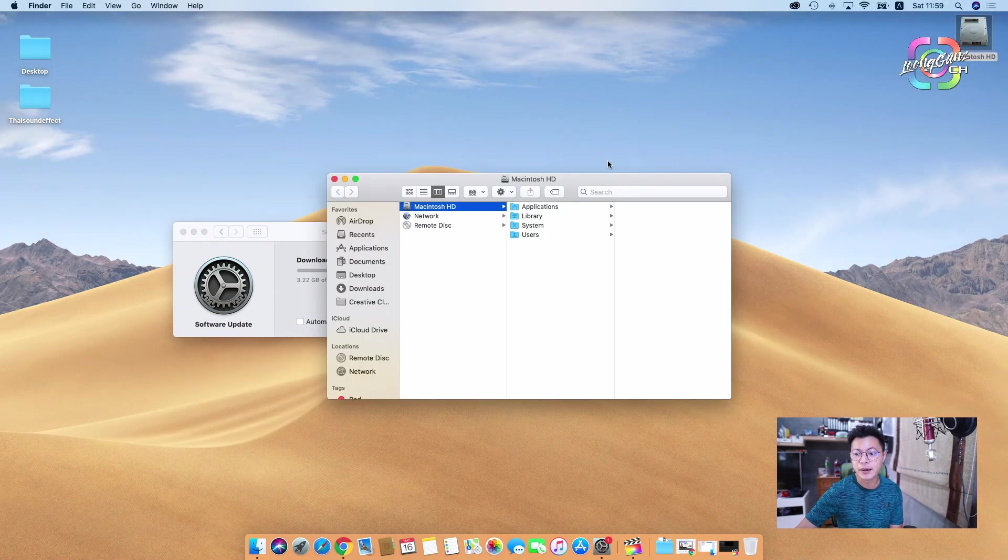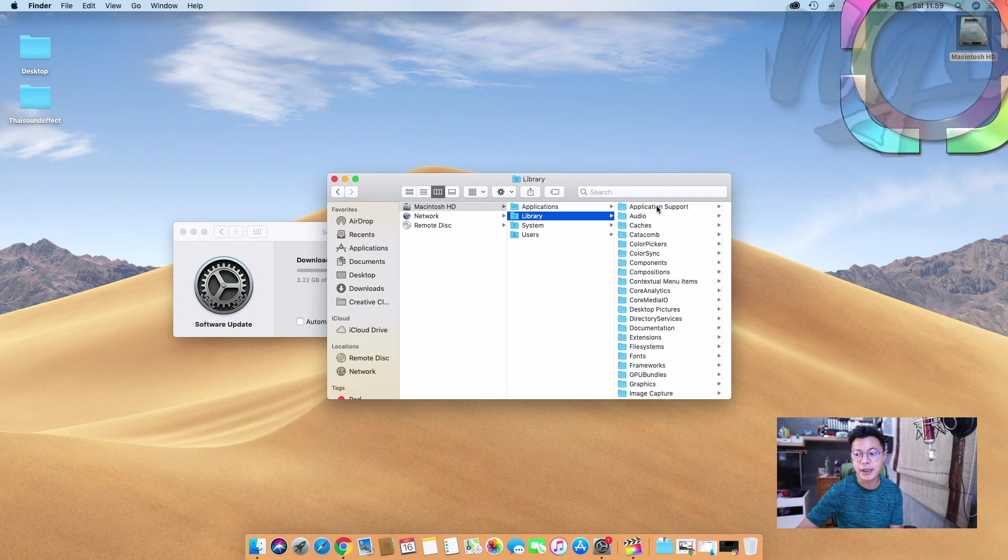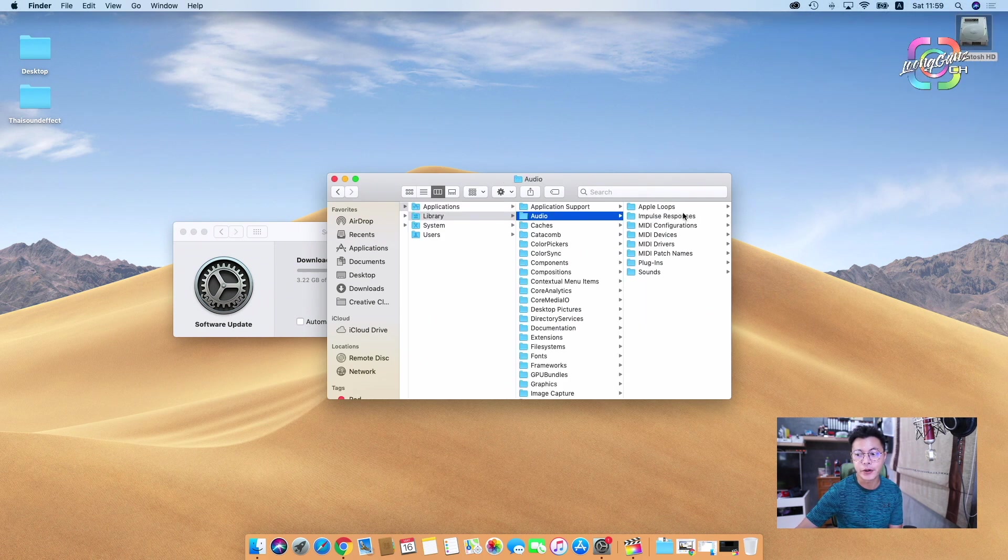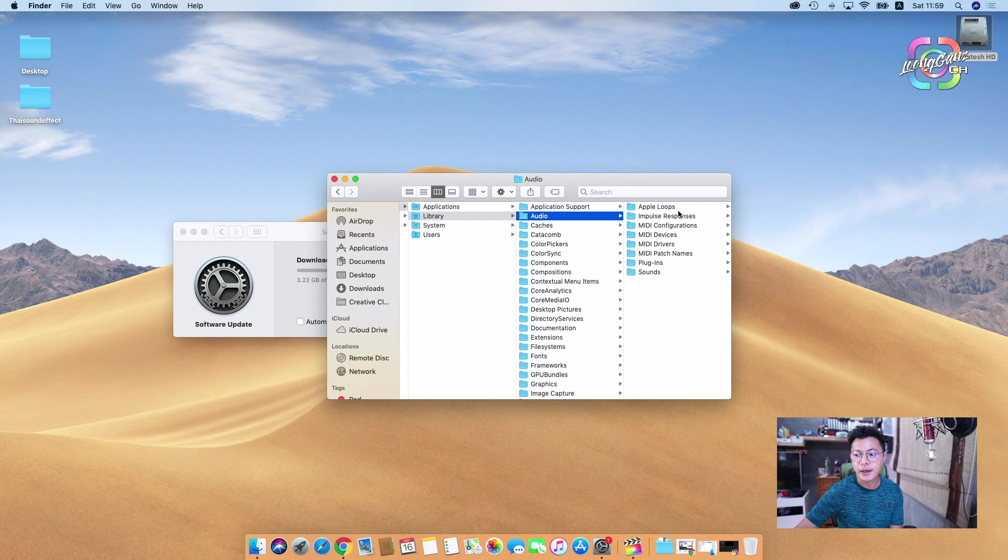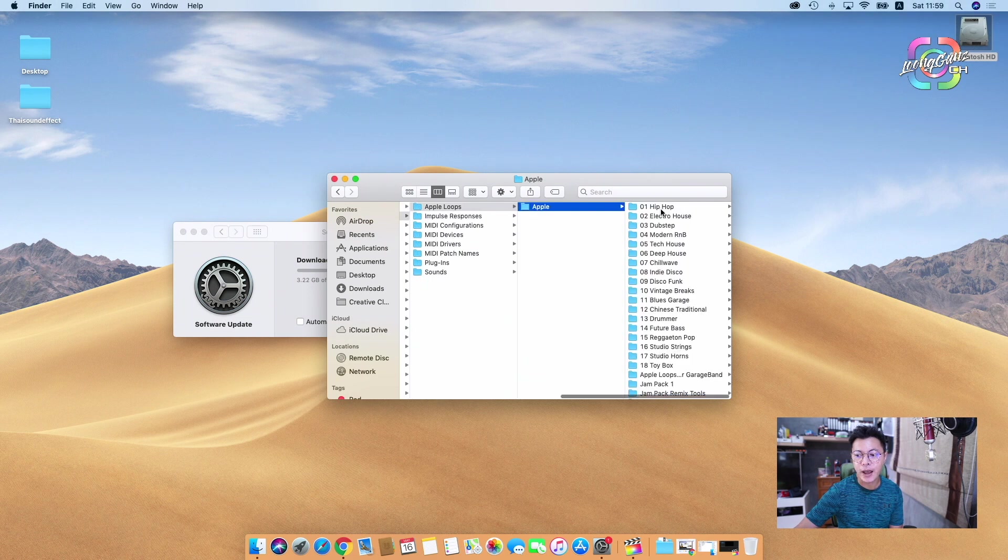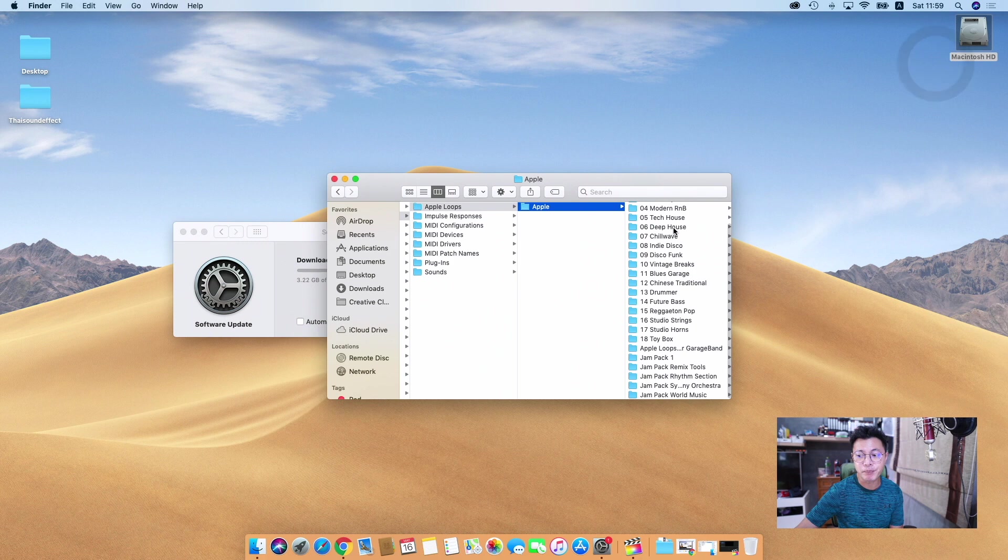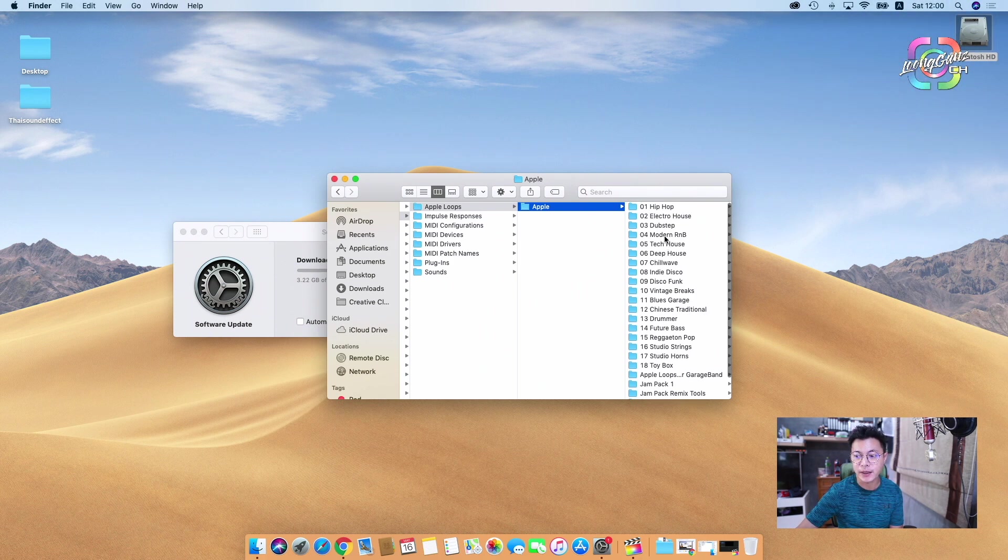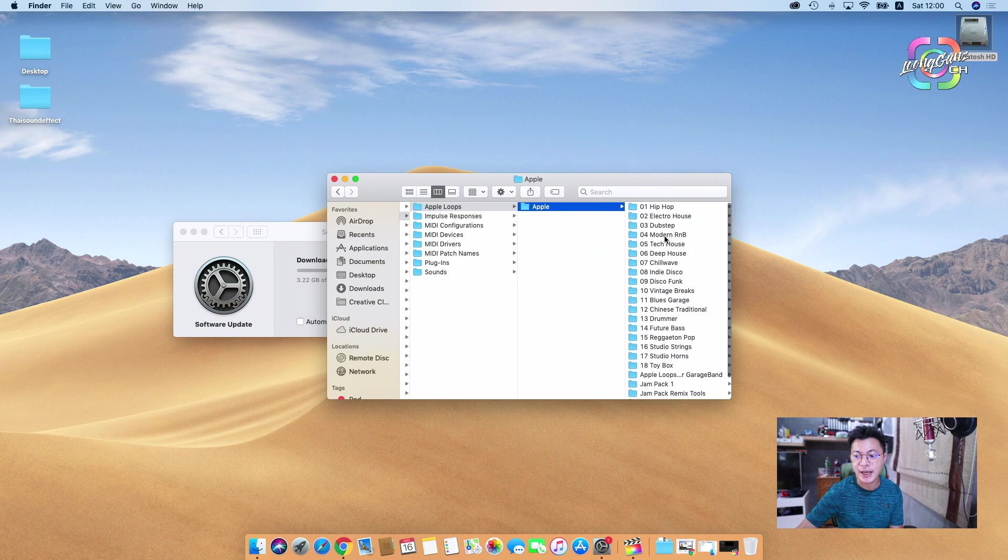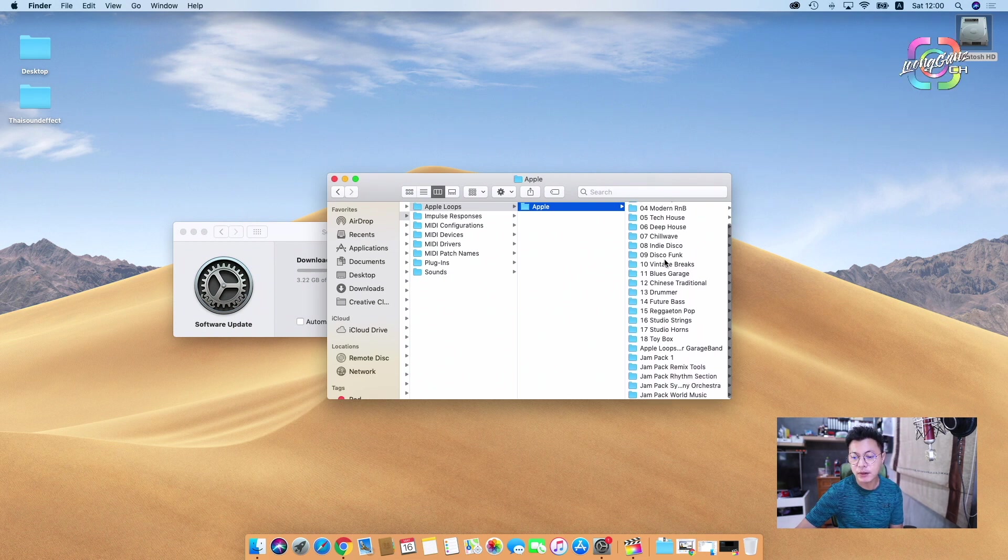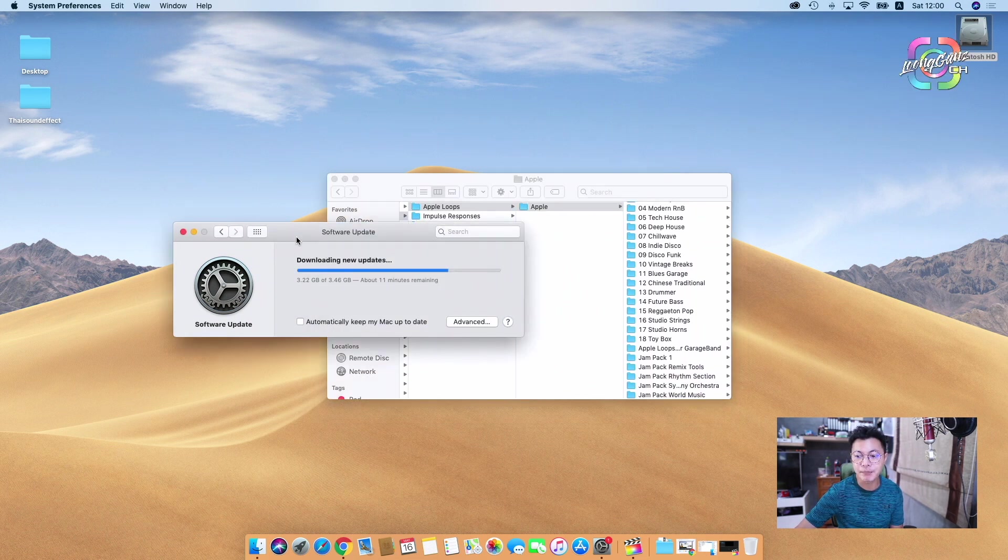Macintosh HD, and then go to Library, and then go to Audio, and then go to Apple Loops, and then go to Apple. Usually there's the folder of Final Cut Pro X sound effect folder here, but if you see on my list they don't have it, so I try to upgrade.